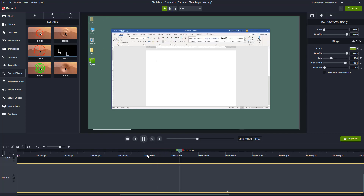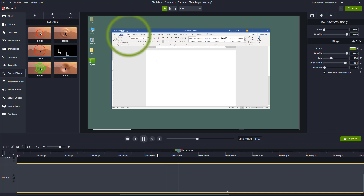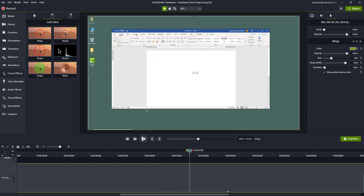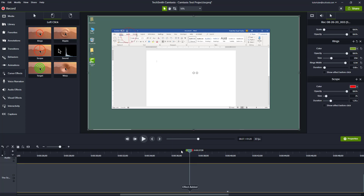You can also show the effect before the click — so before the click even happens, the animation plays out. This is useful if you want the audience to prepare before a click happens. You can enable that option and also add in another effect, like the scope effect.